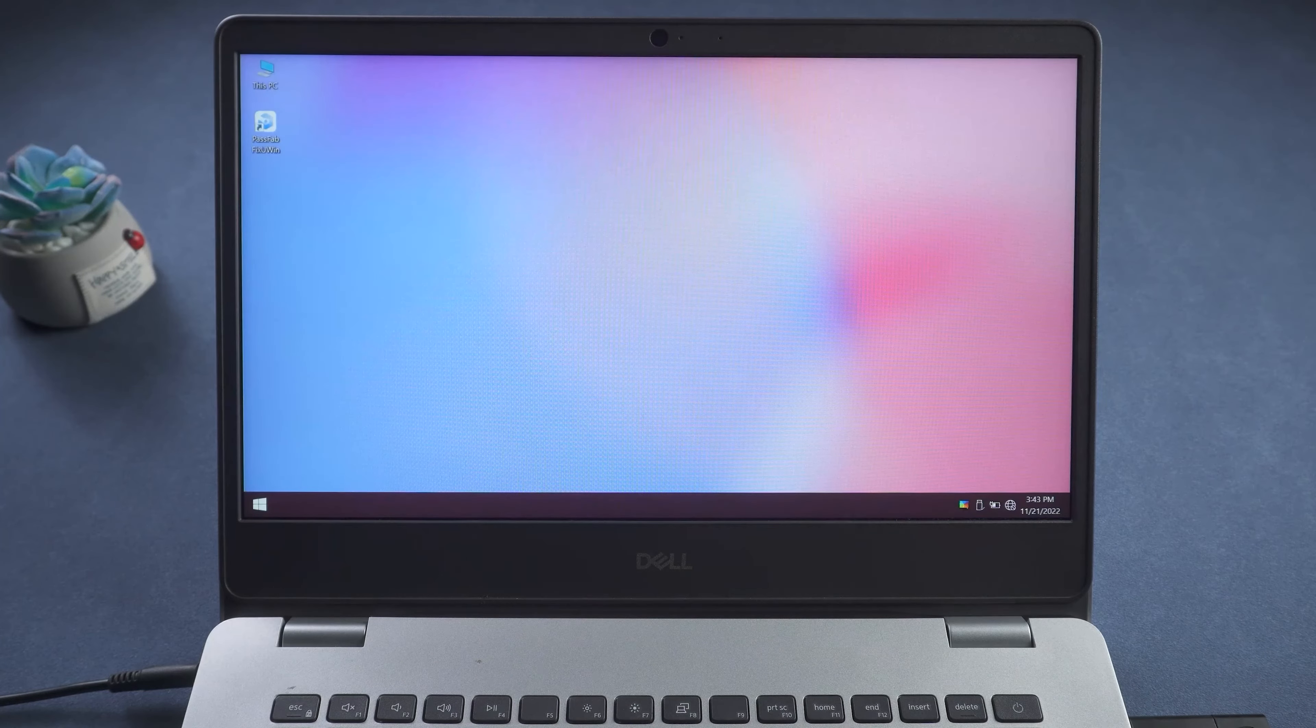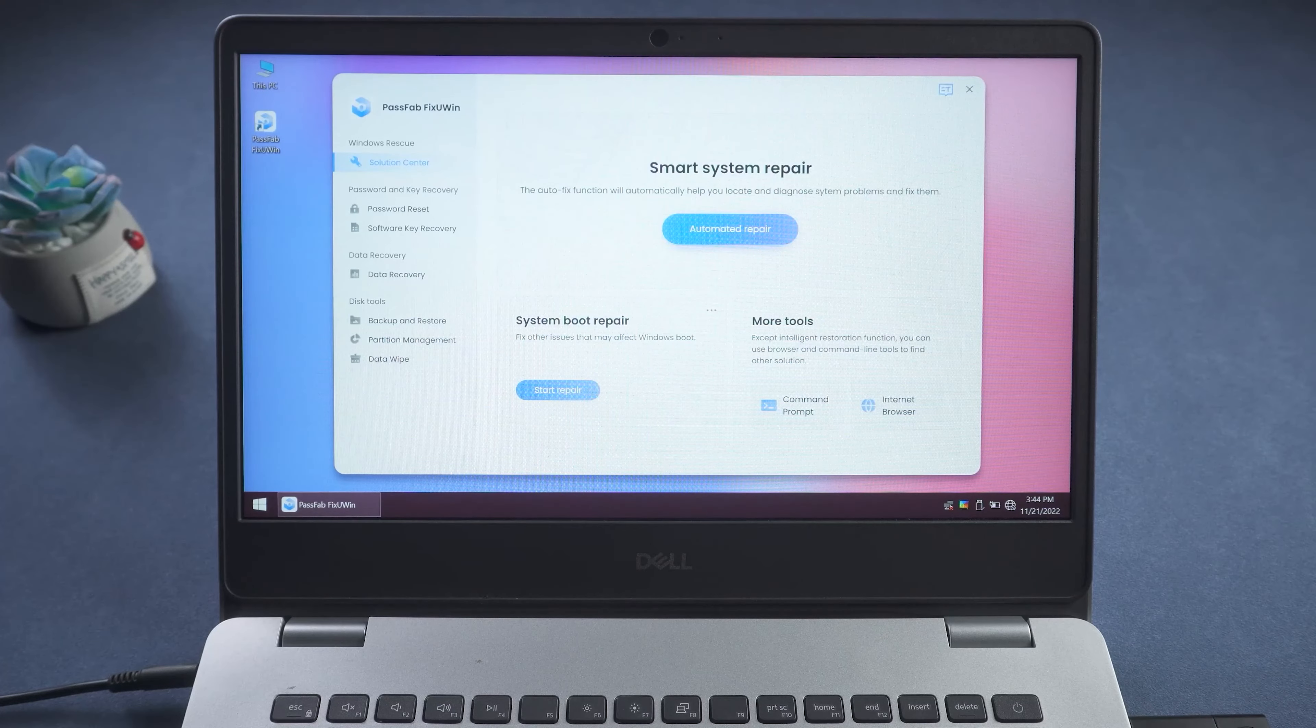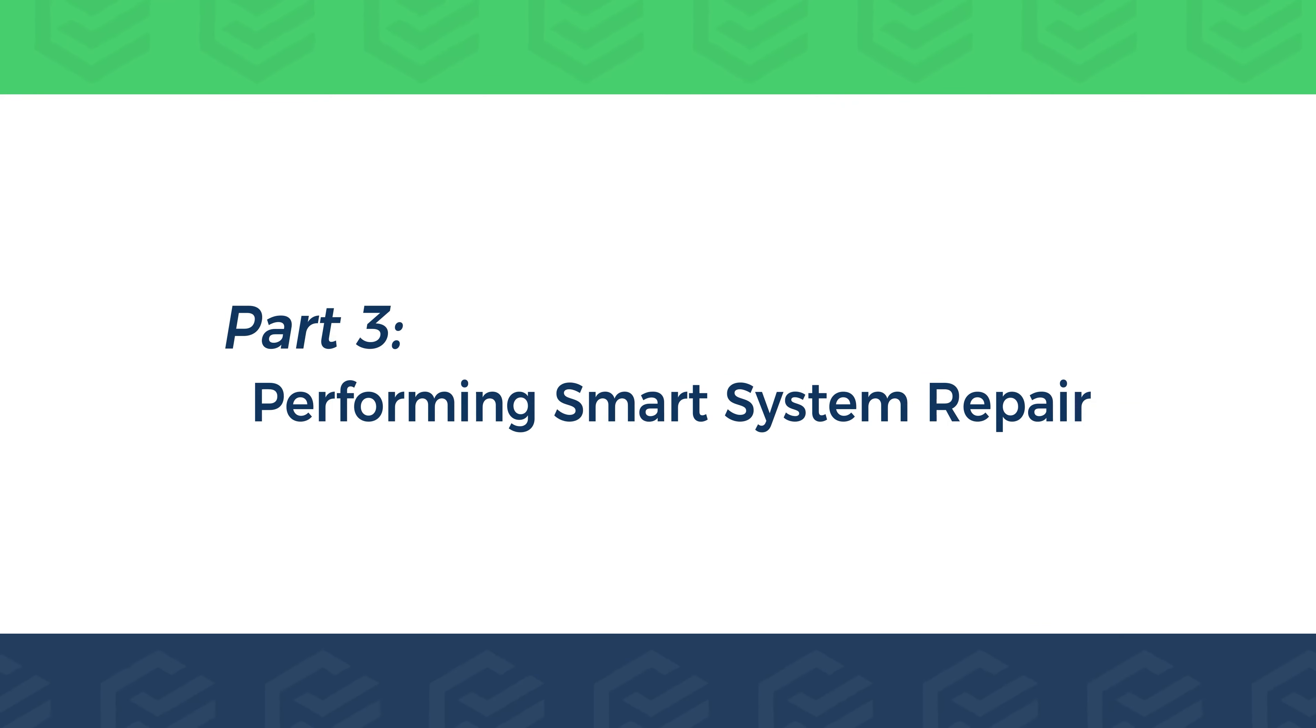OK. PassFab FixUWin boot is complete. Part 3.